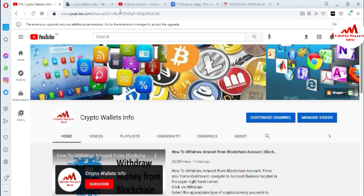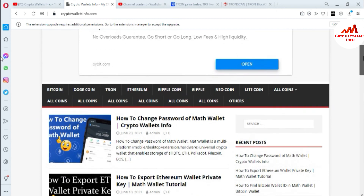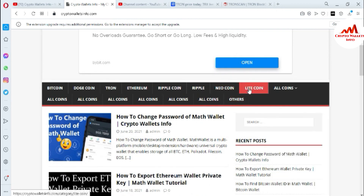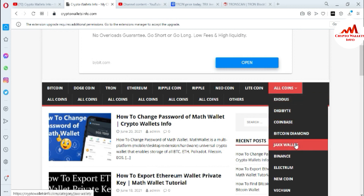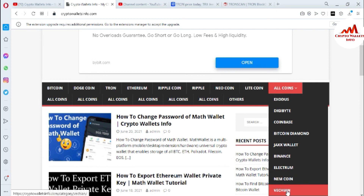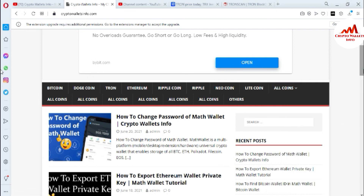You can also visit my website cryptowalletsinfo.com where you can get information about Bitcoin, Dogecoin, Tron, Ethereum, Ripple, Newcoin, and Litecoin. If you click on Altcoin you can see there is information on Exodus, Digibyte, Coinbase, Bitcoin Diamond, Jaxx Wallet, Binance, Electrum, NameCoin, and VeChain. Many views are already available.